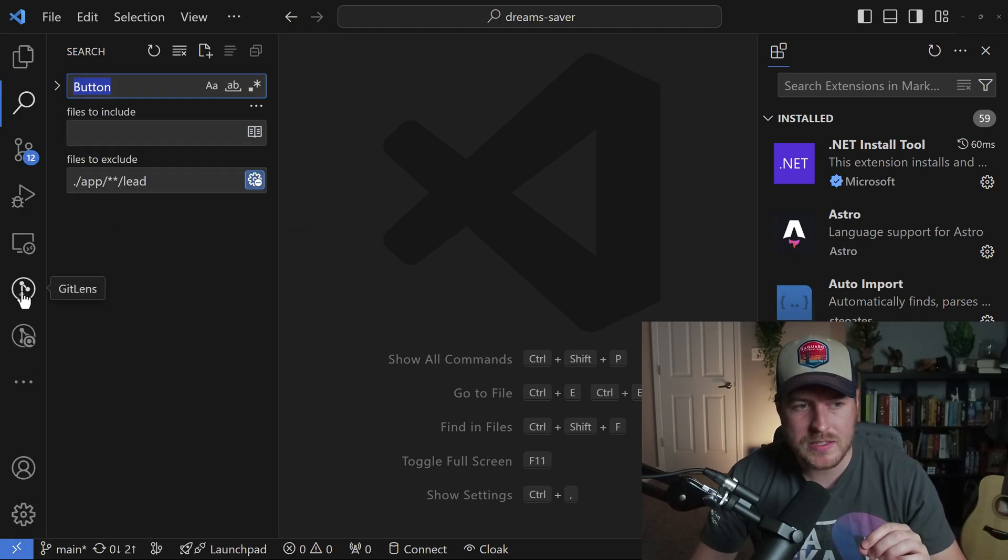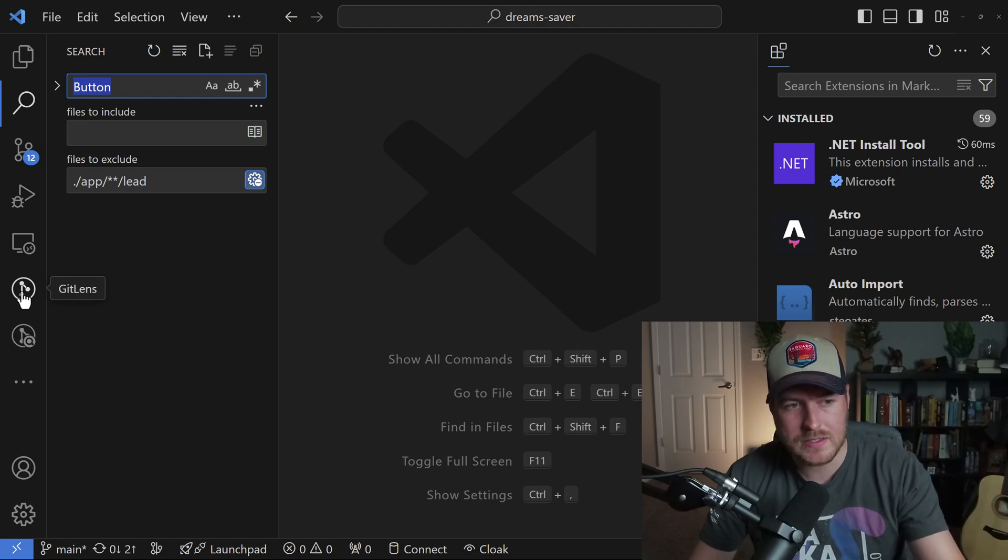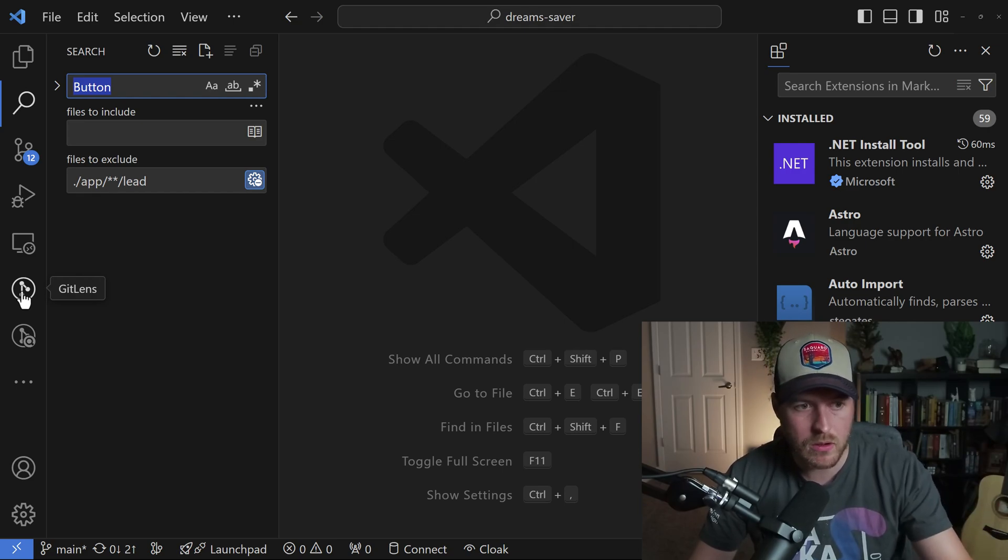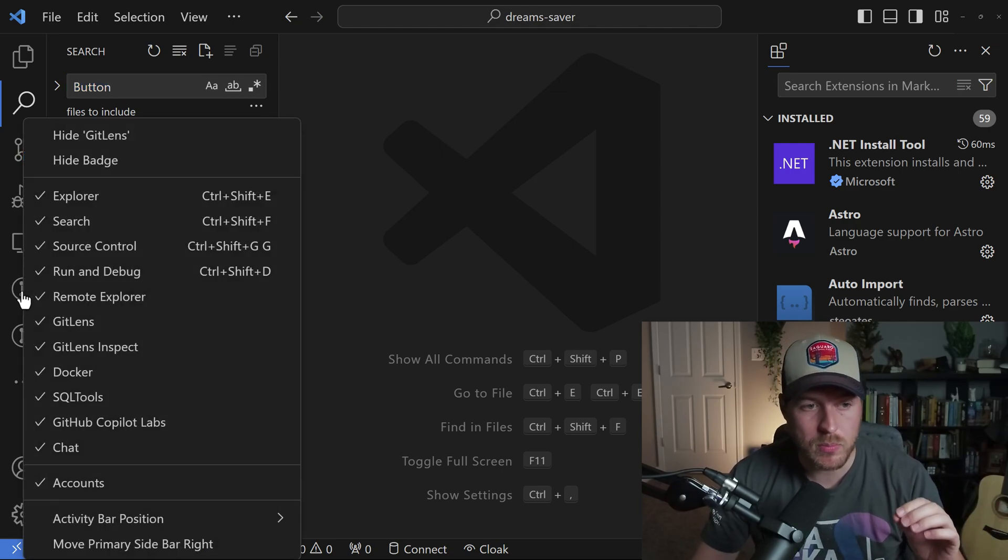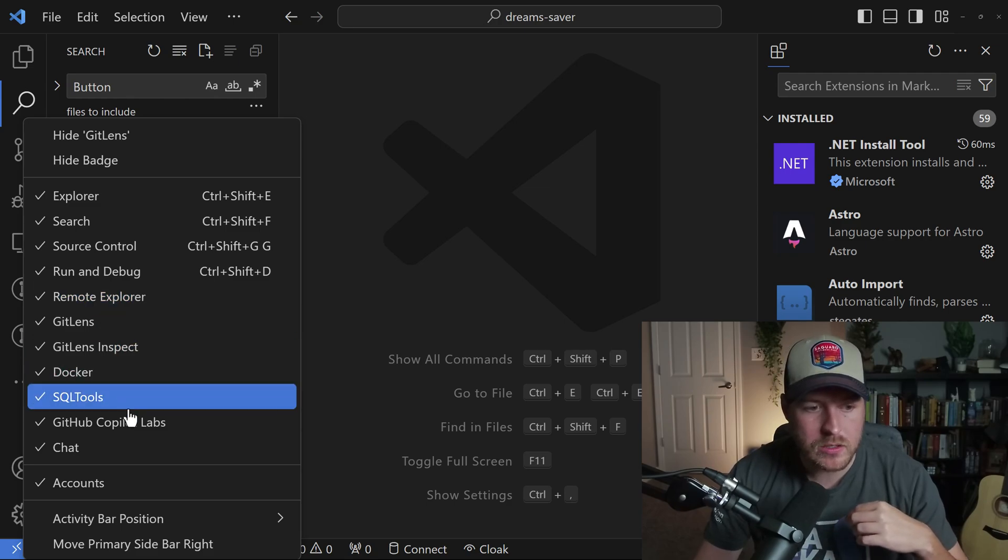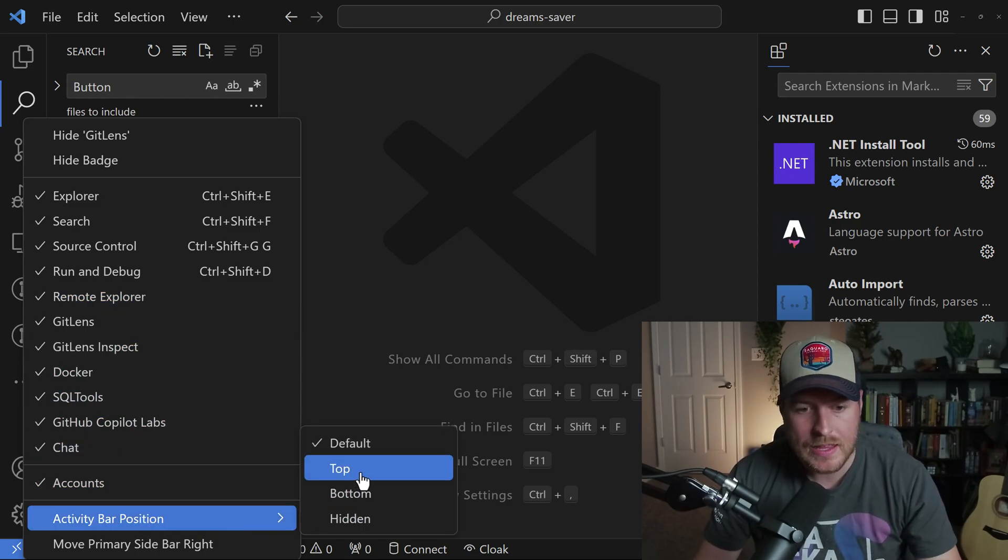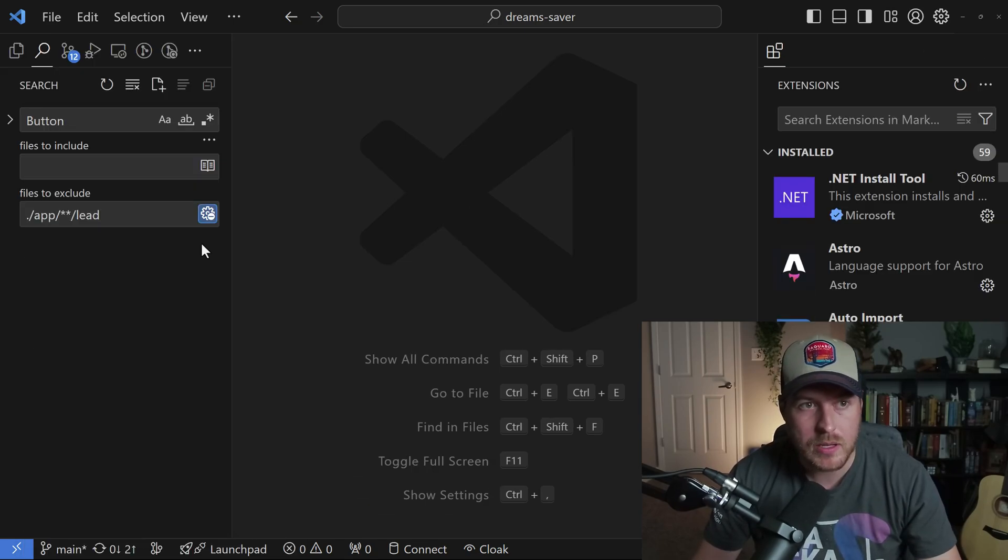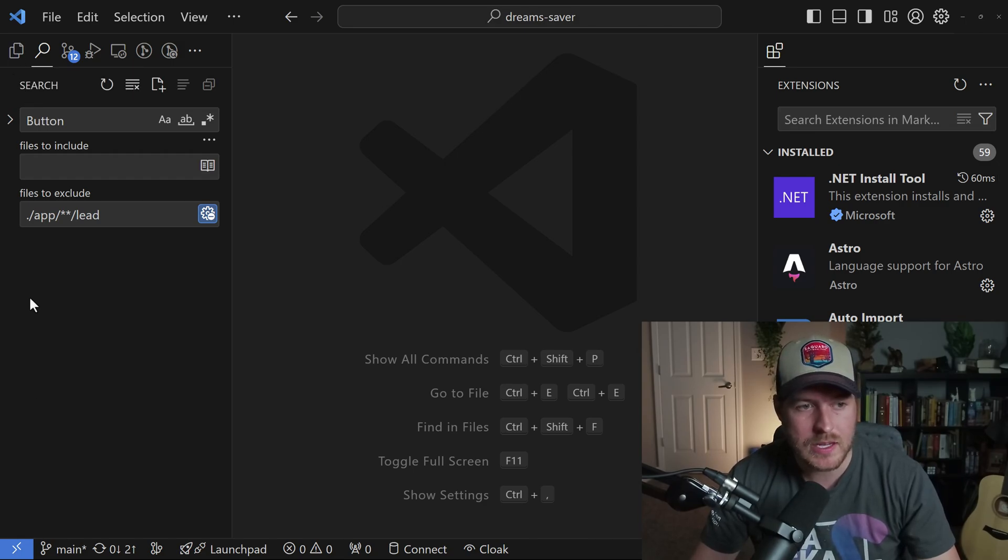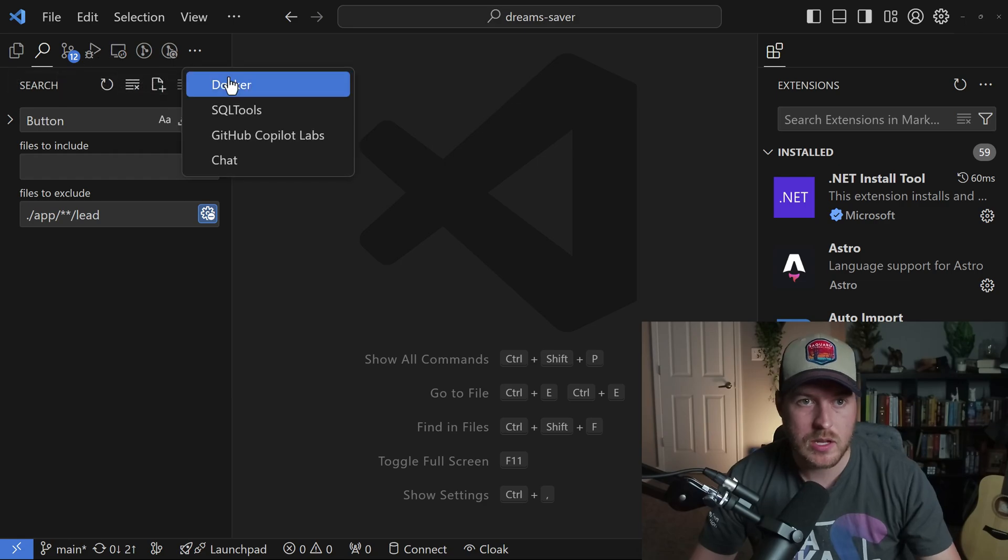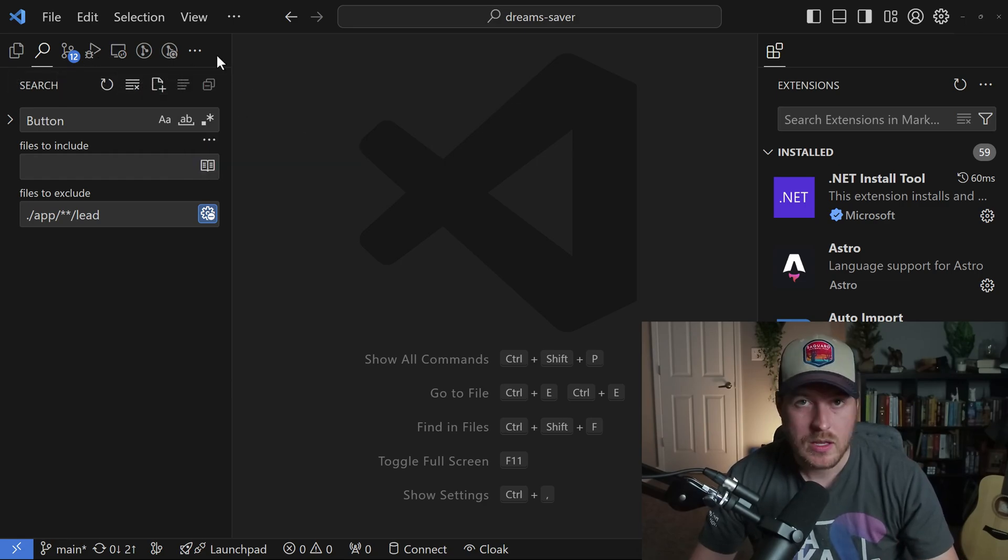Another way we can customize this is we don't have to have it on the left-hand side. We can actually put it as a toolbar. If we right-click and go to activity bar position, then click on top, you'll see it transitions from the left-hand sidebar to this bar at the top, and we can see all the additional views we have.